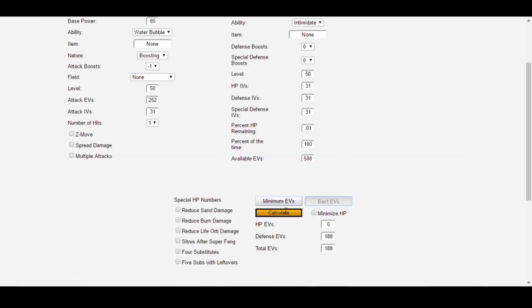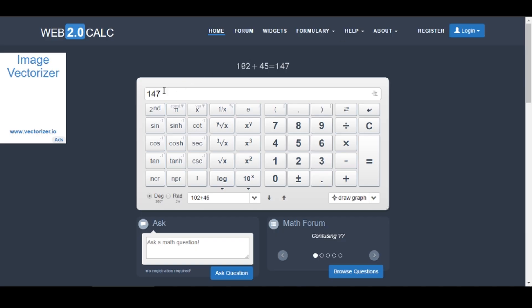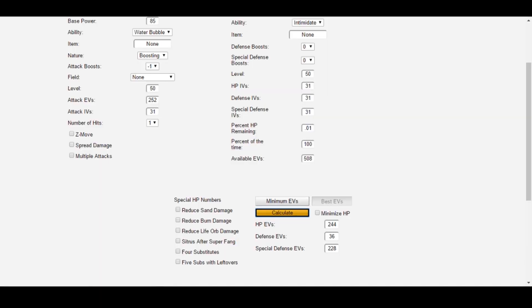However, we can't just click Best EVs and calculate. This calculation assumes all 508 EVs are available, but they're not because we used 92 EVs in Attack and 28 EVs in Speed. To fix this, we need to find out how many EVs are actually available. Going back to my regular calculator, 508 total EVs, minus 92 Attack, minus 28 Speed, equals 388 total EVs available. Now that we know this, in our Available EVs box, we can enter 388.